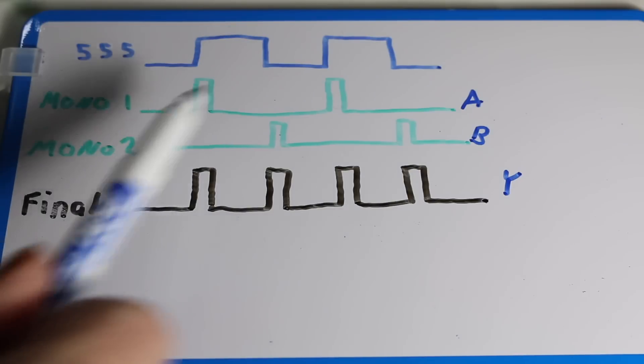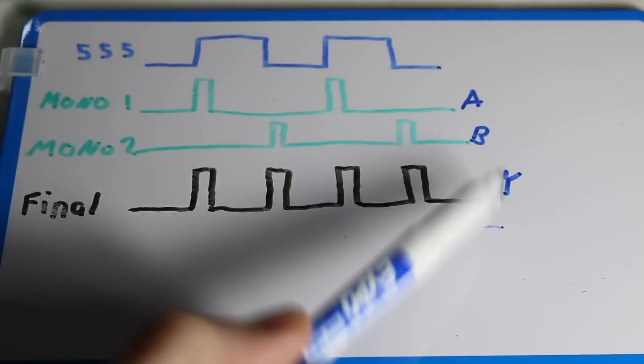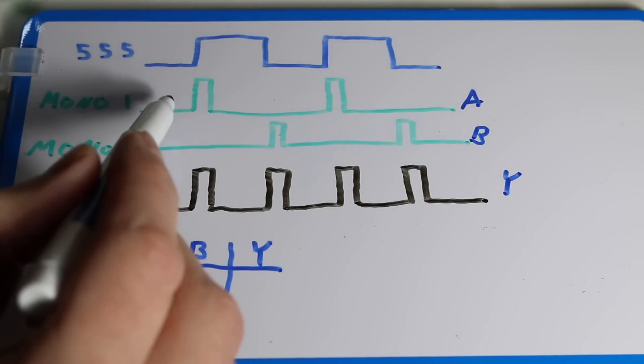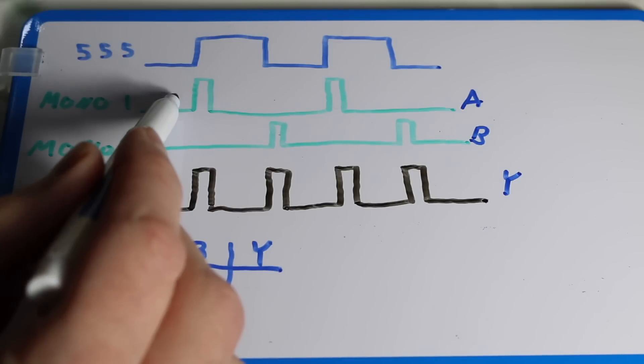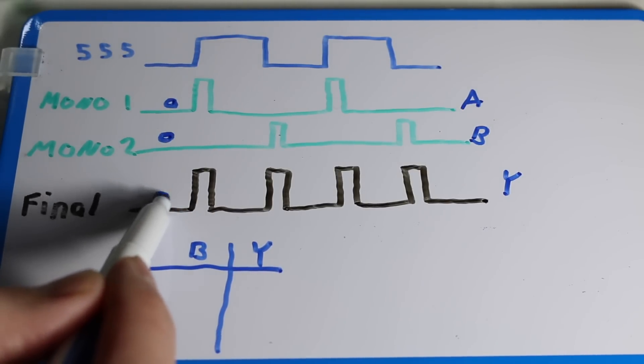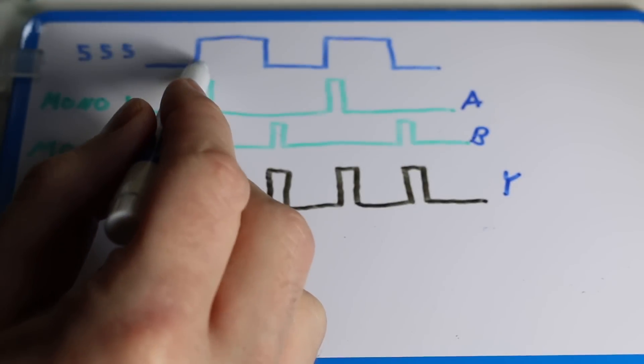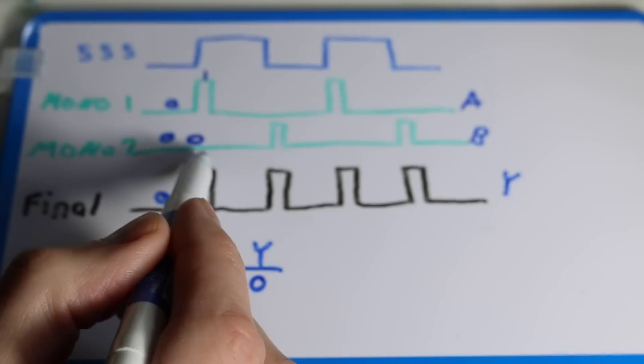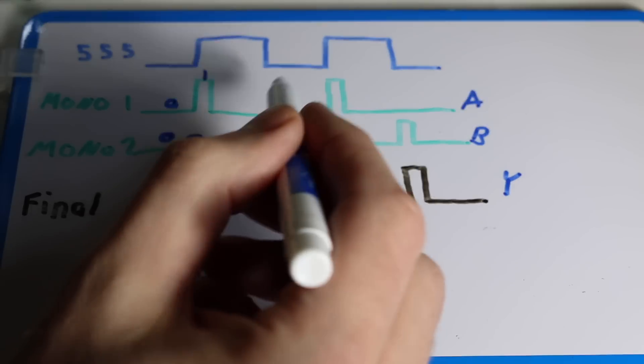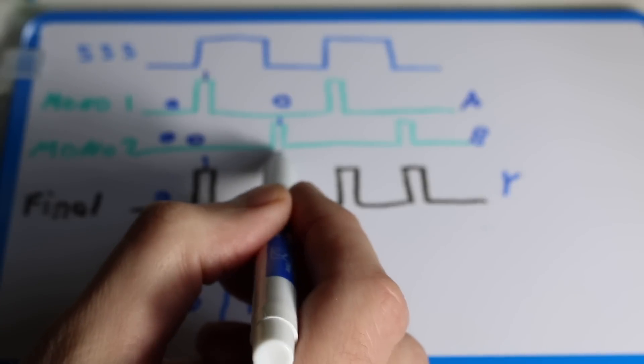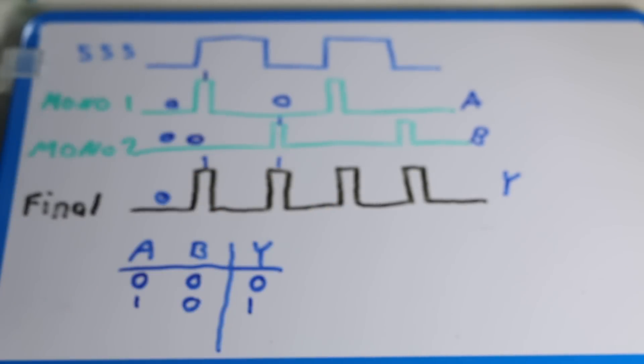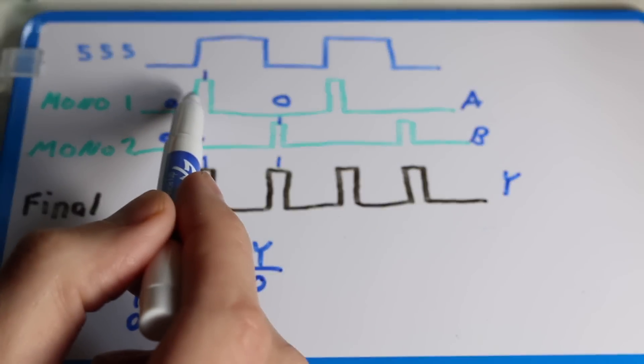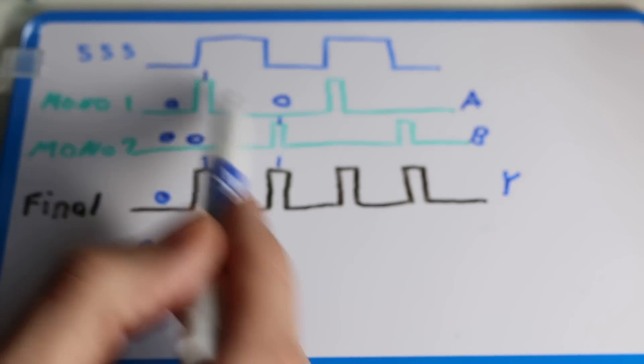So if we call the two inputs A and B, and the output Y, let's build a truth table. There's four possibilities here. When the two monostable multivibrators are both 0, we want the output to be 0. If A is 1, and B is 0, we want the output to be 1. If A is 0 and B is 1, we also want the output to be 1. And we're going to set the timing of these pulses so that they're never going to overlap.